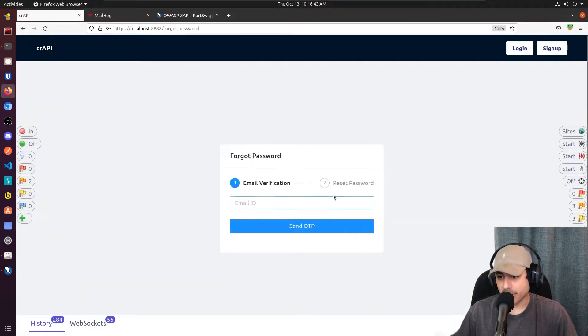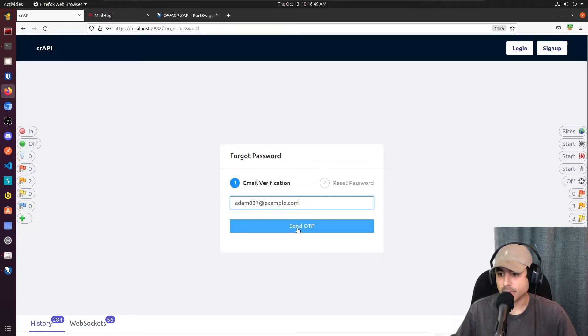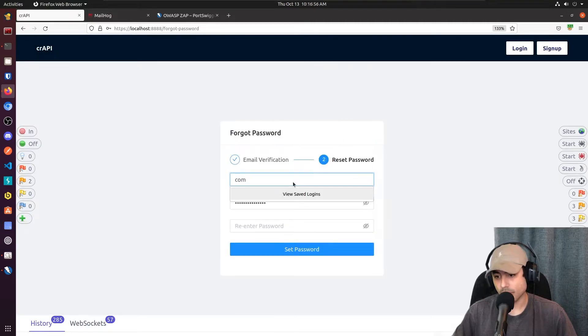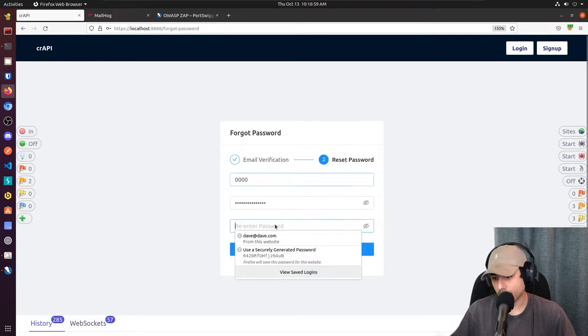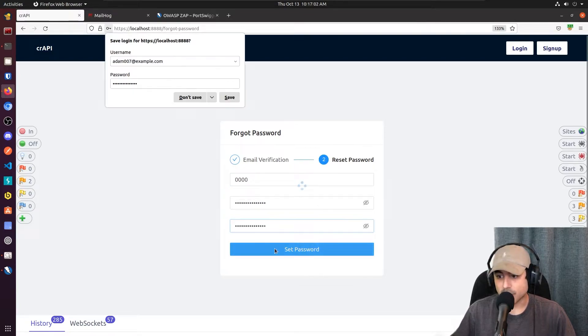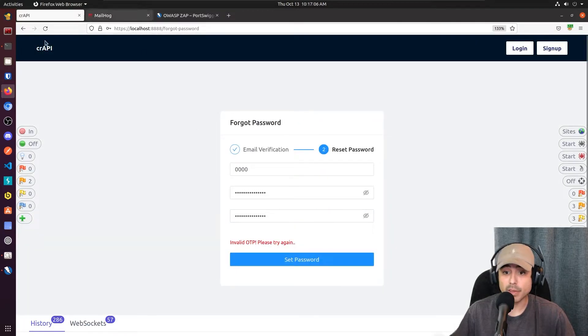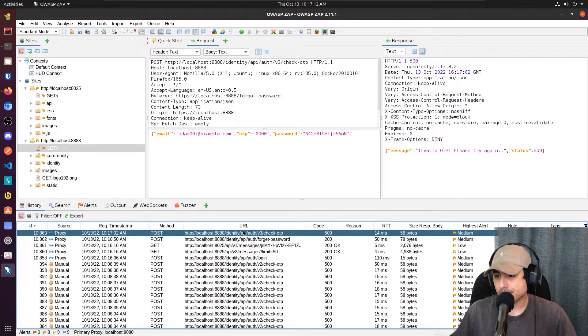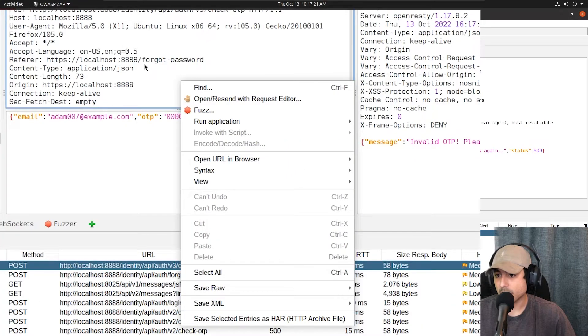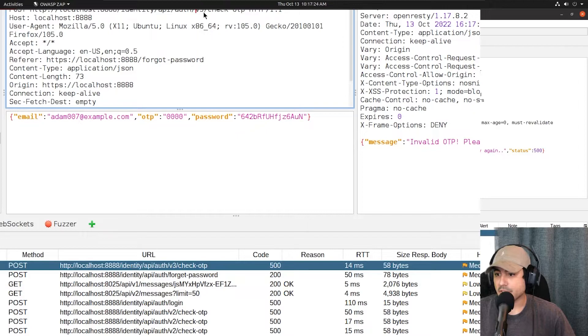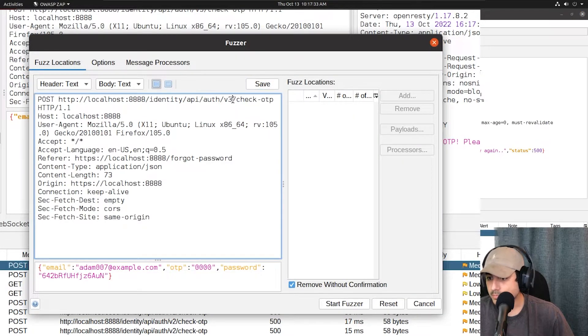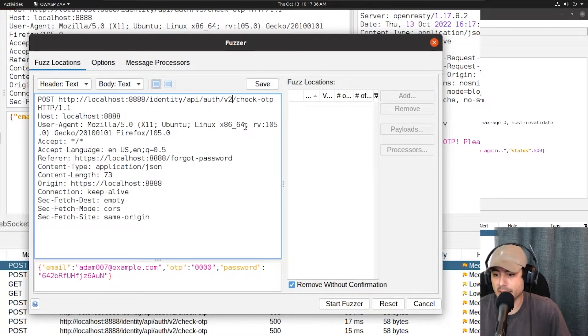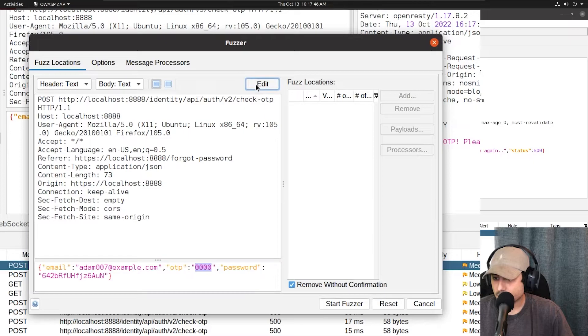I'm going to go ahead. Forgot password. Adam 007. Send it. Try 0, 0, 0. Invalid. Jump back over. This is it here. So we are going to change, edit this to V2. And then save.